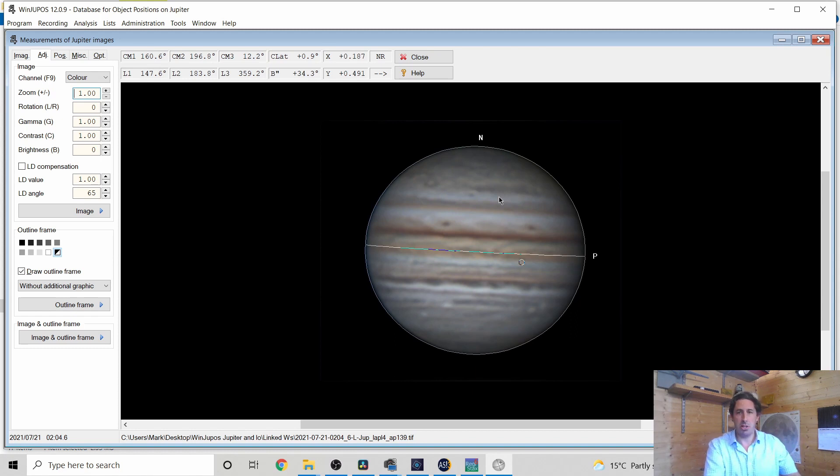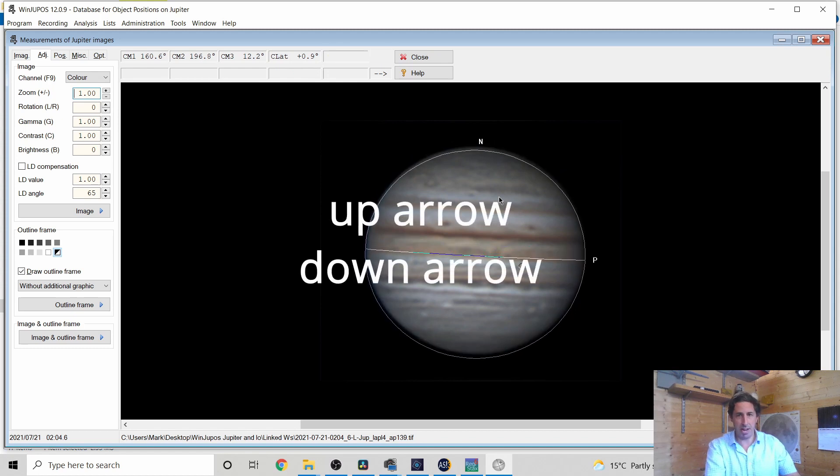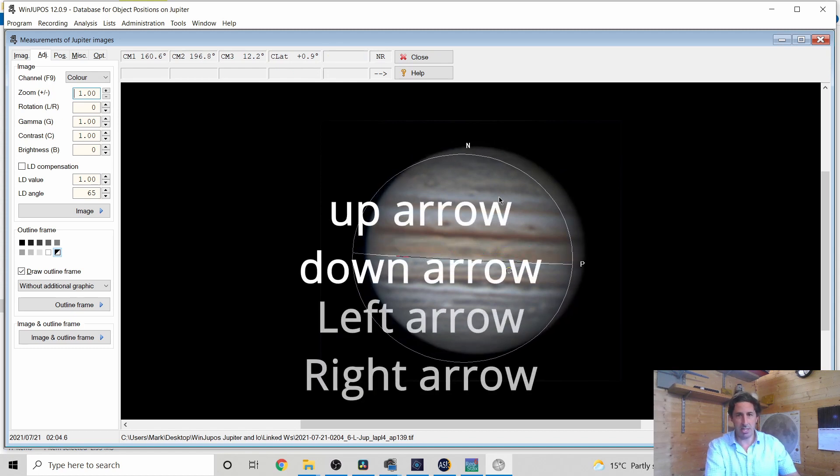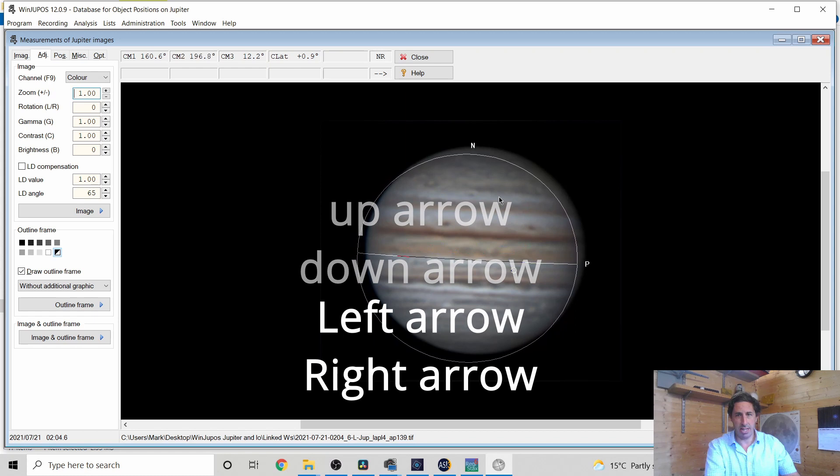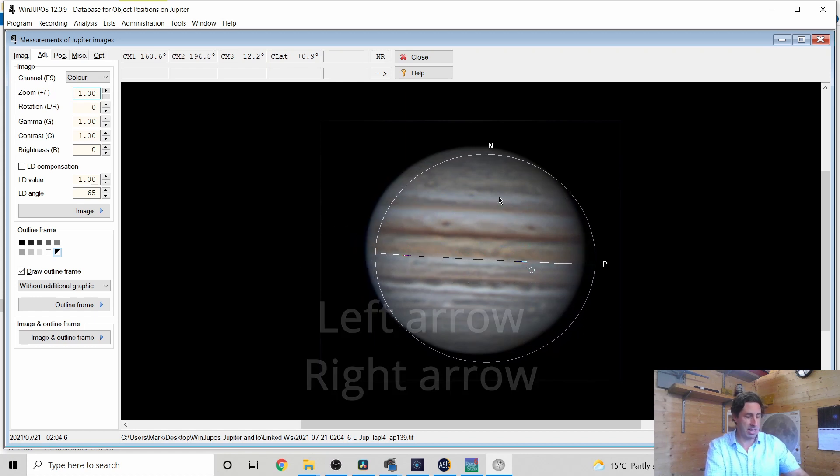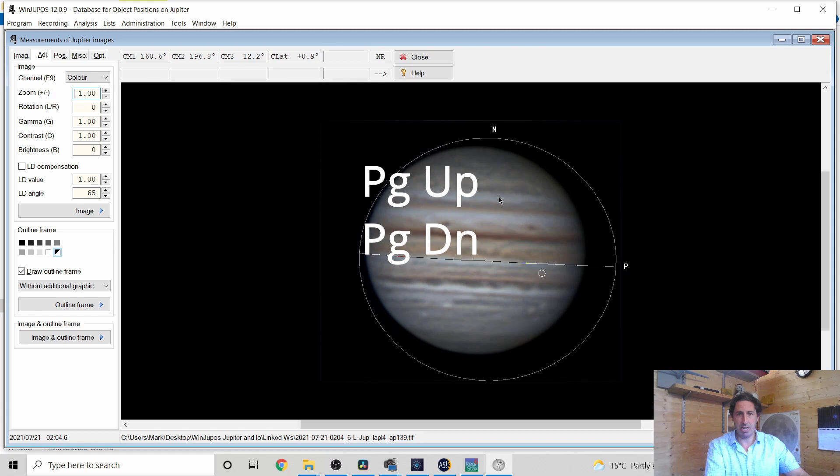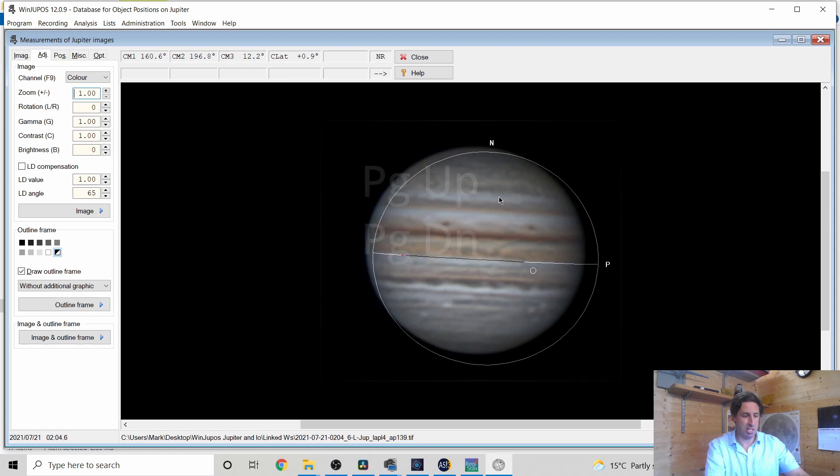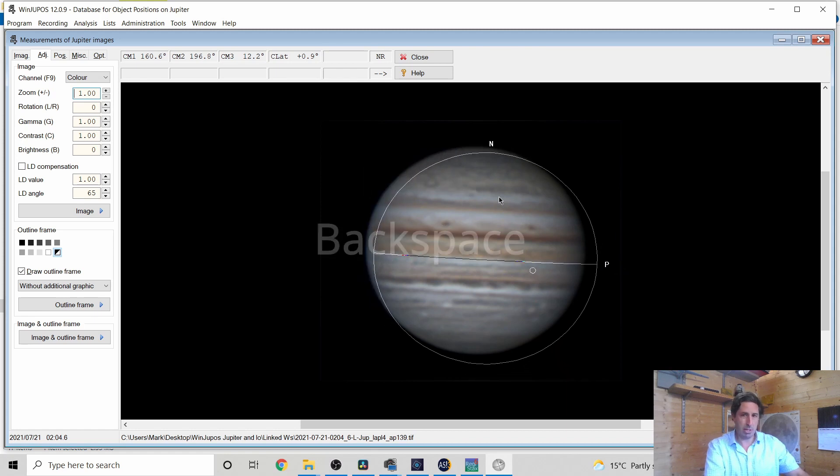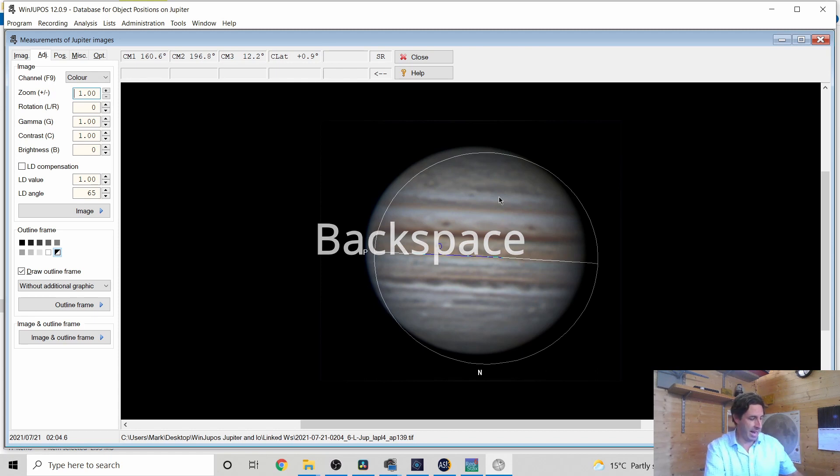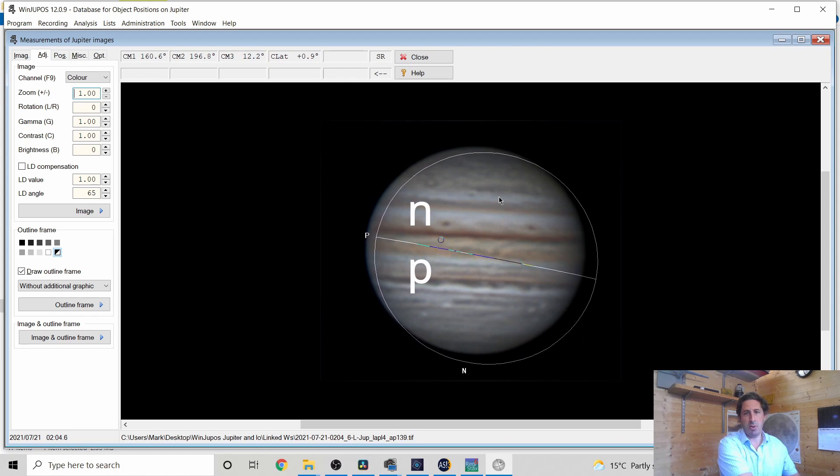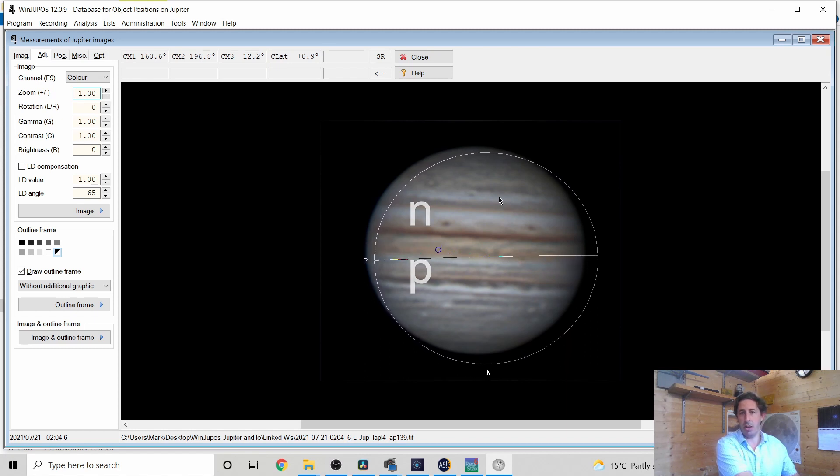So if we're looking at Mars or Saturn, you have to do this manually and that's the up down keys, move it around, left right, do that. And the page up, page down, reduce in size, backspace rotates at 180 degrees and the N and the P rotate clockwise and anti-clockwise respectively.